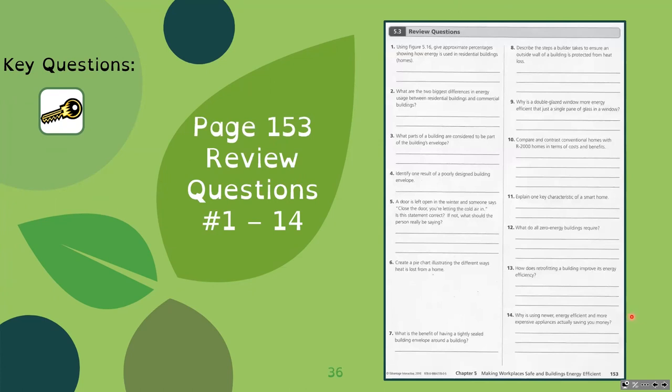You still have your review questions on page 153, numbers 1 through 14, which are just answering those questions directly.